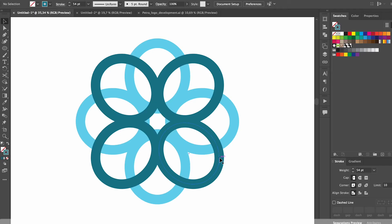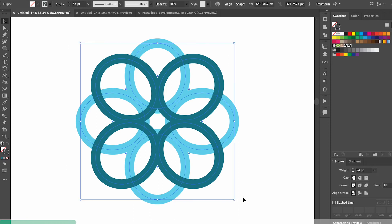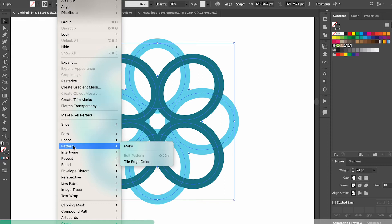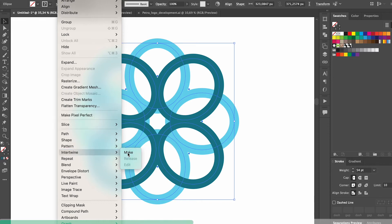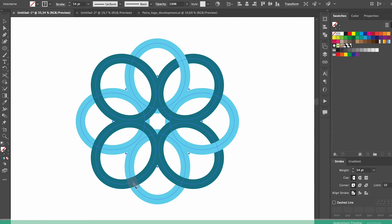If you want to create a really interesting looking icon that has a lot of dimension, you can use the intertwine tool. Just select the shapes that you want to intertwine and then go objects intertwine make. Then you can either circle the area that you want to intertwine or you can just hover over it to see a little shaded area and then click on that area to create an intertwine effect.